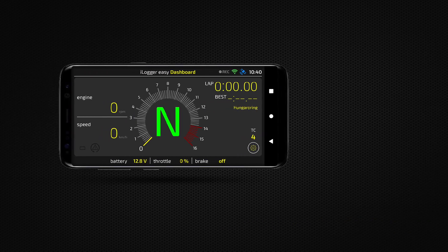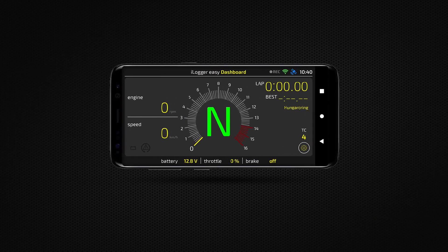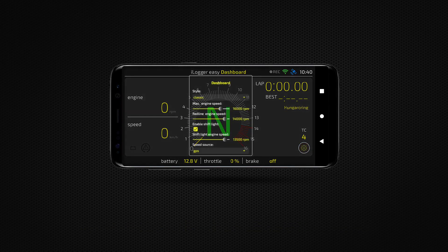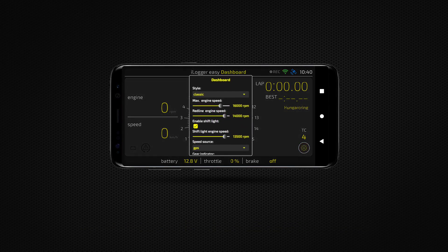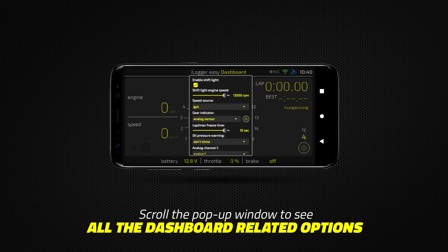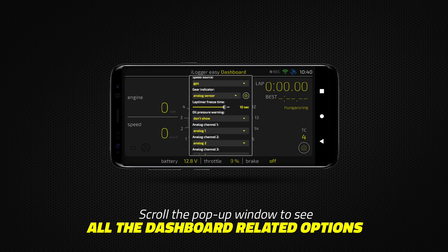Customize the skins according to the characteristics of your bike. Tap the button with the gear icon to configure the dashboard settings. Scroll the pop-up window to see all the dashboard-related options.